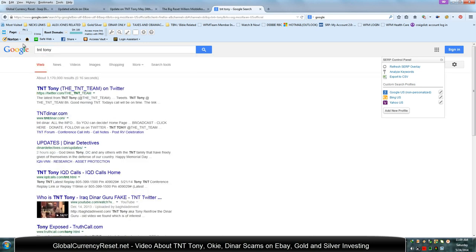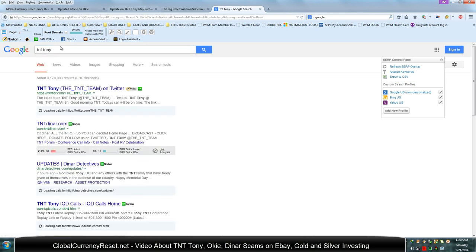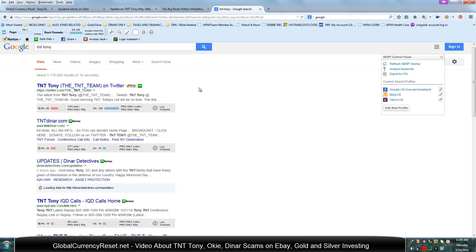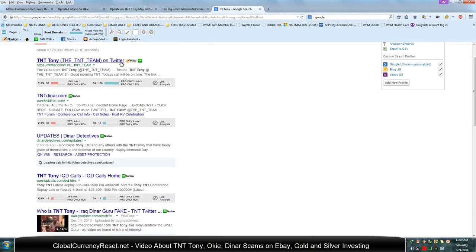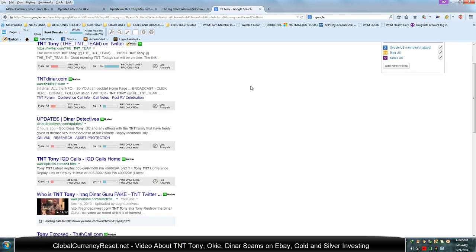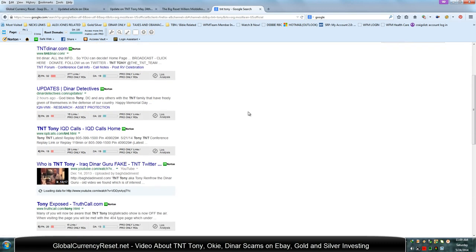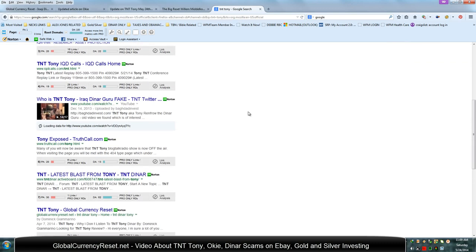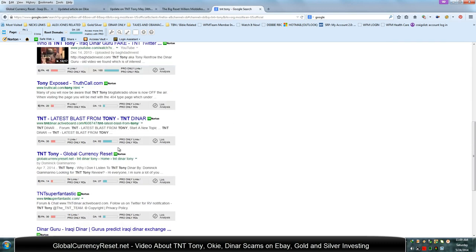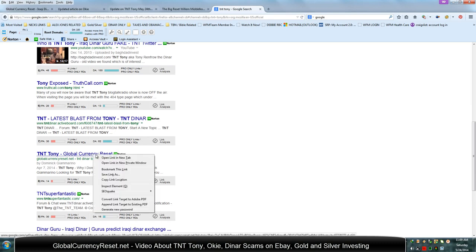Watch. So I just searched for TNT Tony. You can see it brings up his Twitter page, his main website, and then there's our site right there.